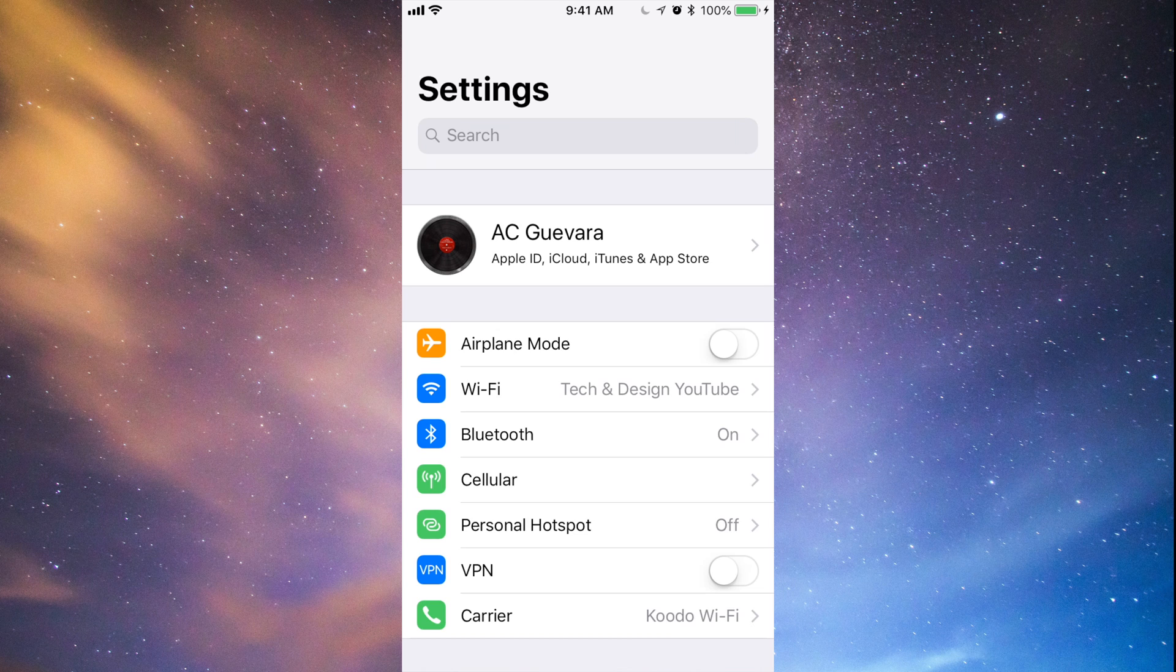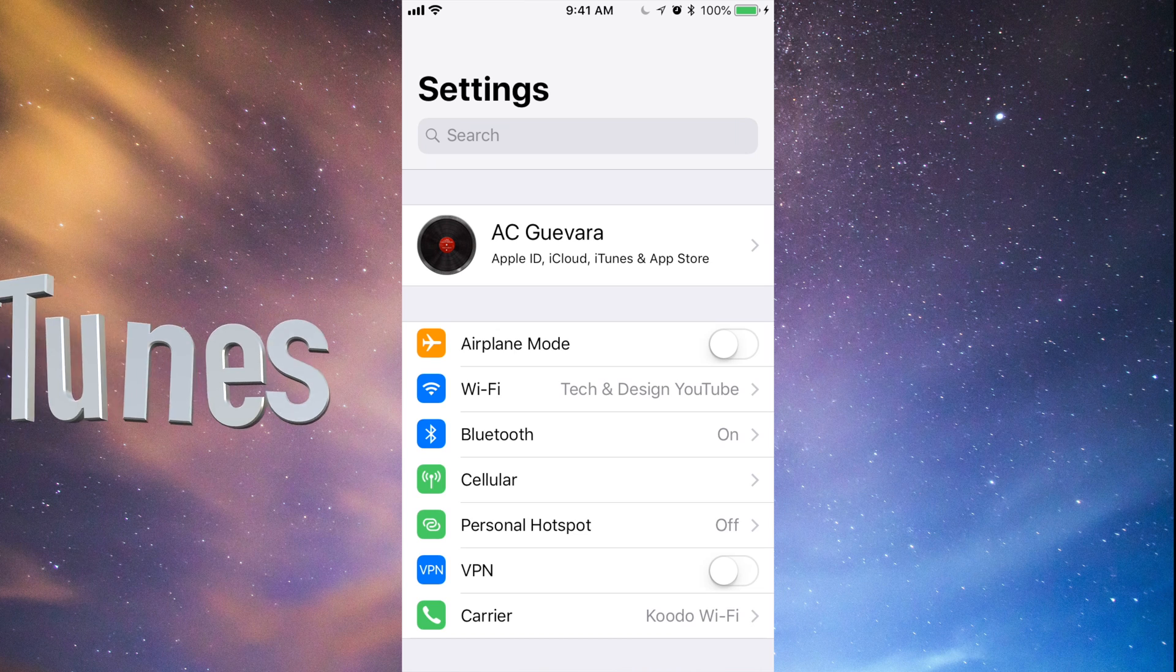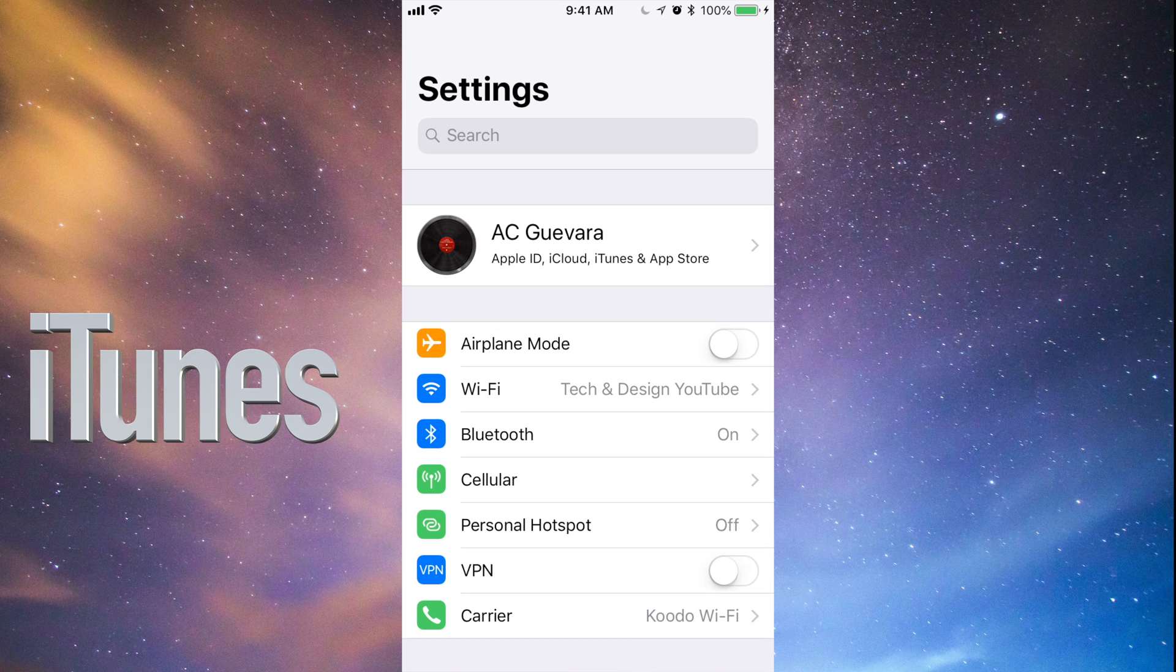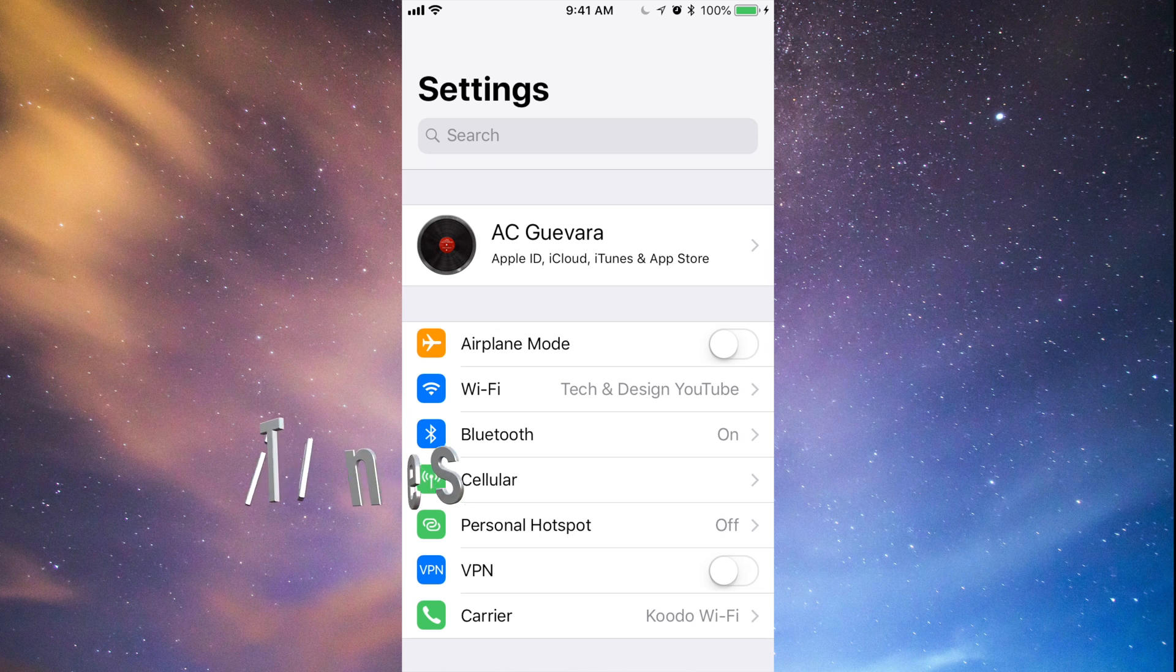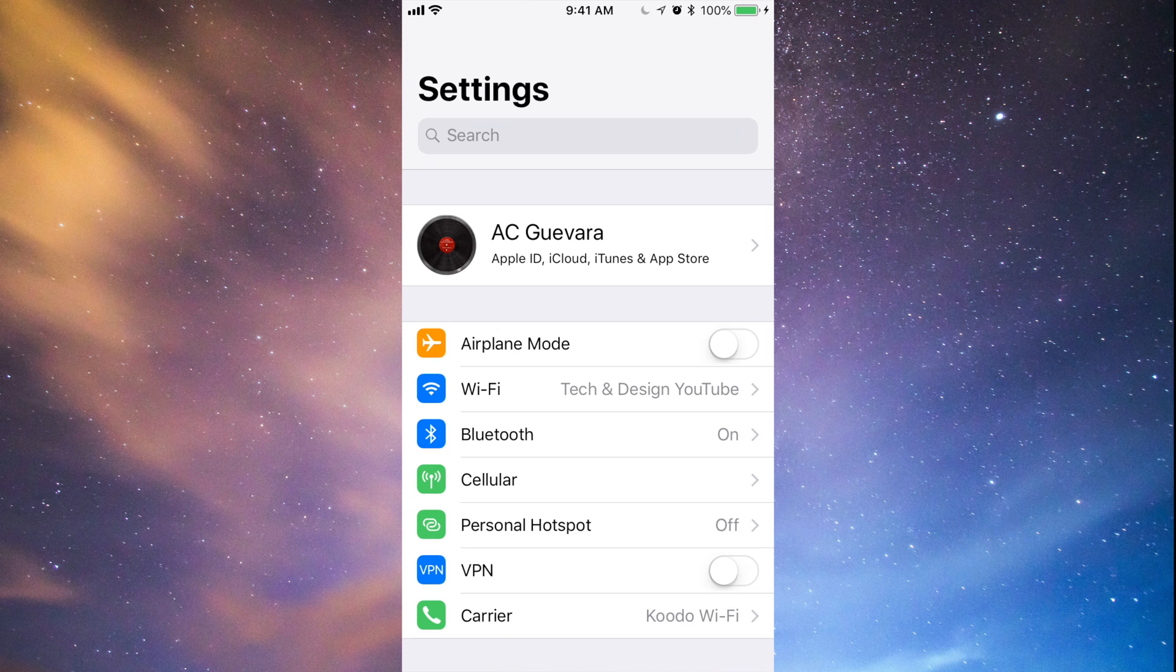Just hook it up to your computer, use iTunes. iTunes is a free program for both PC and Mac. You can make your backup there and you don't have to worry about those five gigs that you only get in iCloud.